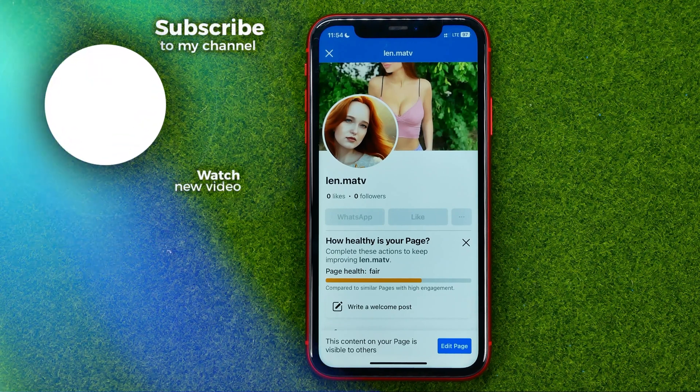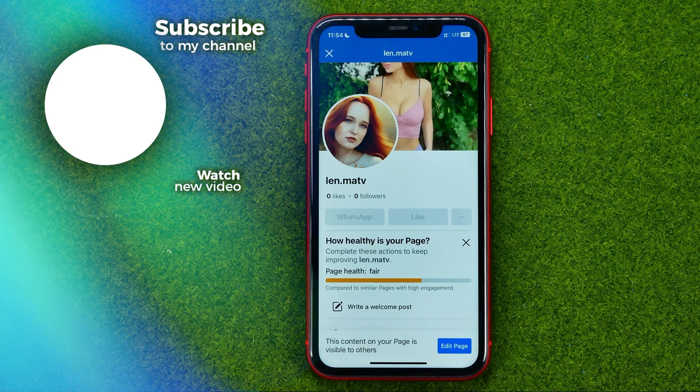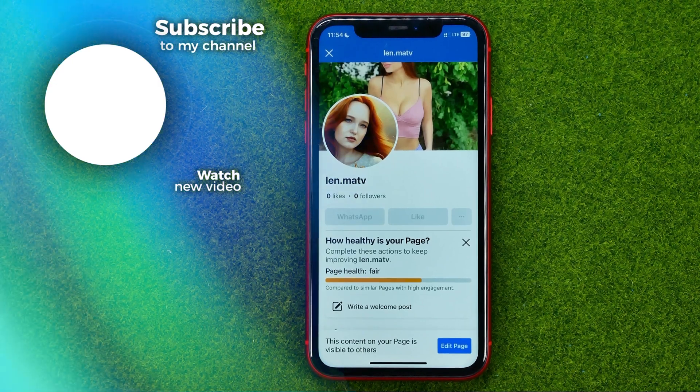That's how you can easily add a WhatsApp button to your Facebook page. Write in the comments below if you have any questions about this tutorial, hit the like button if you liked the video, and see you in the next one.